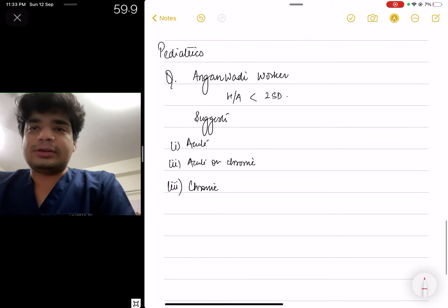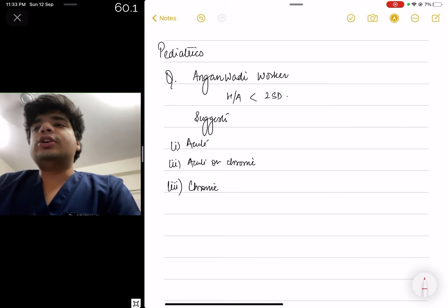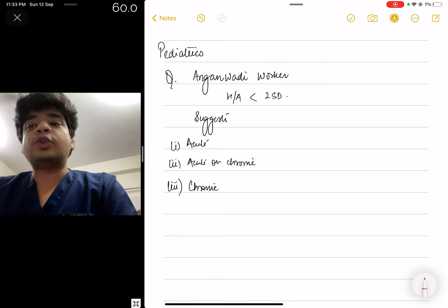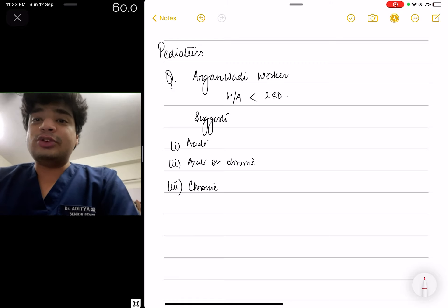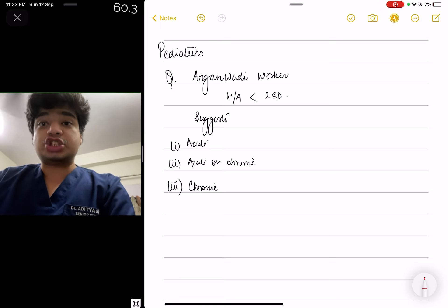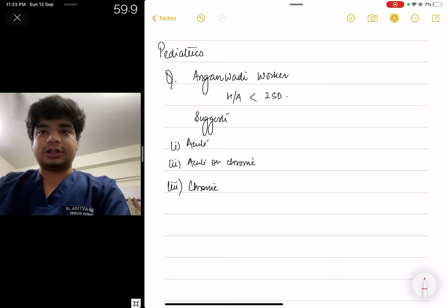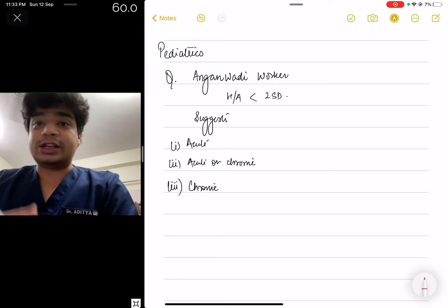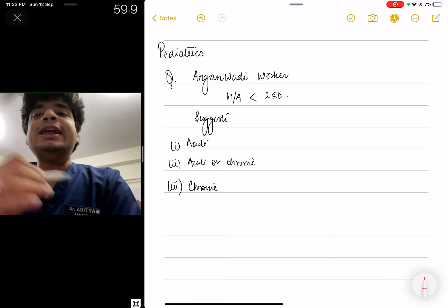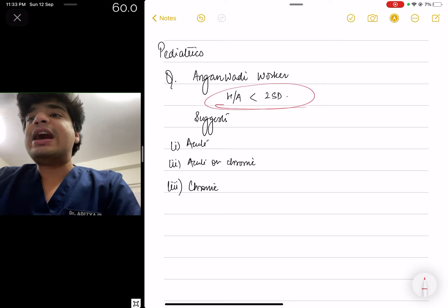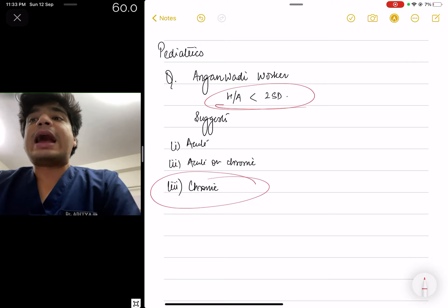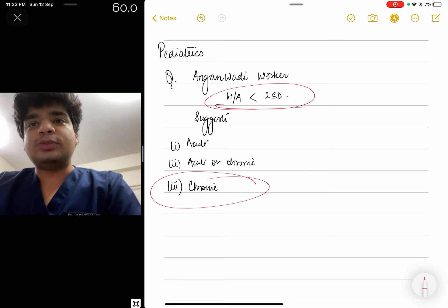The next question is from Pediatrics, my actual specialization. An Anganwadi worker found a child and measured height for age, which was less than two standard deviations. What does this suggest? Height increases chronically and slowly, while weight can increase or decrease suddenly. So weight suggests acute changes, and height always suggests chronic changes. Since height for age is less than two standard deviations, the answer is chronic malnutrition. Had it been weight for age, the answer would have been acute malnutrition.